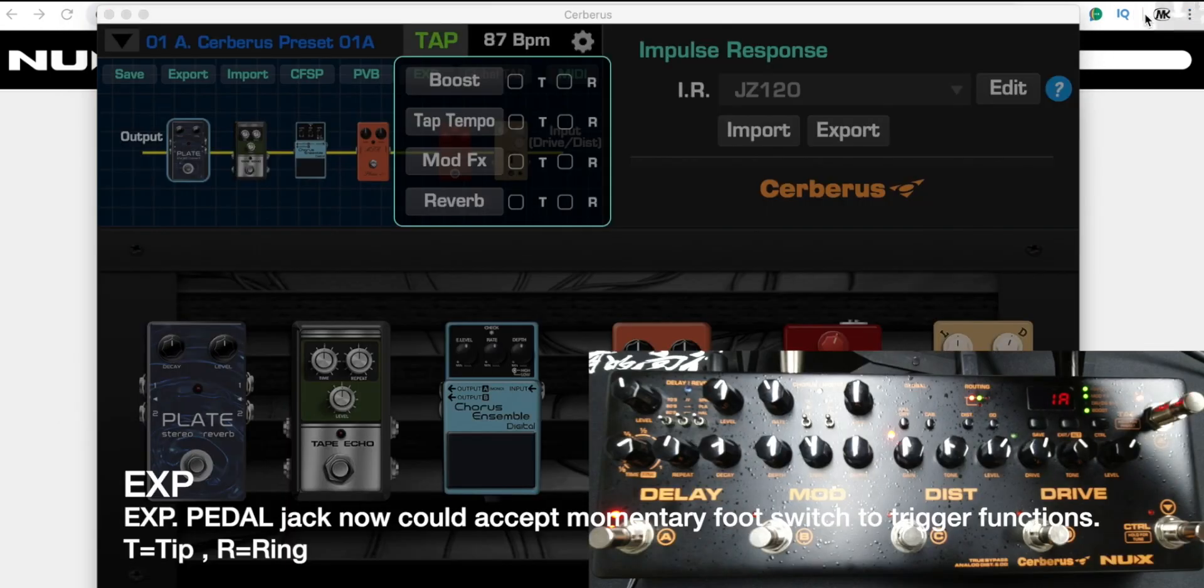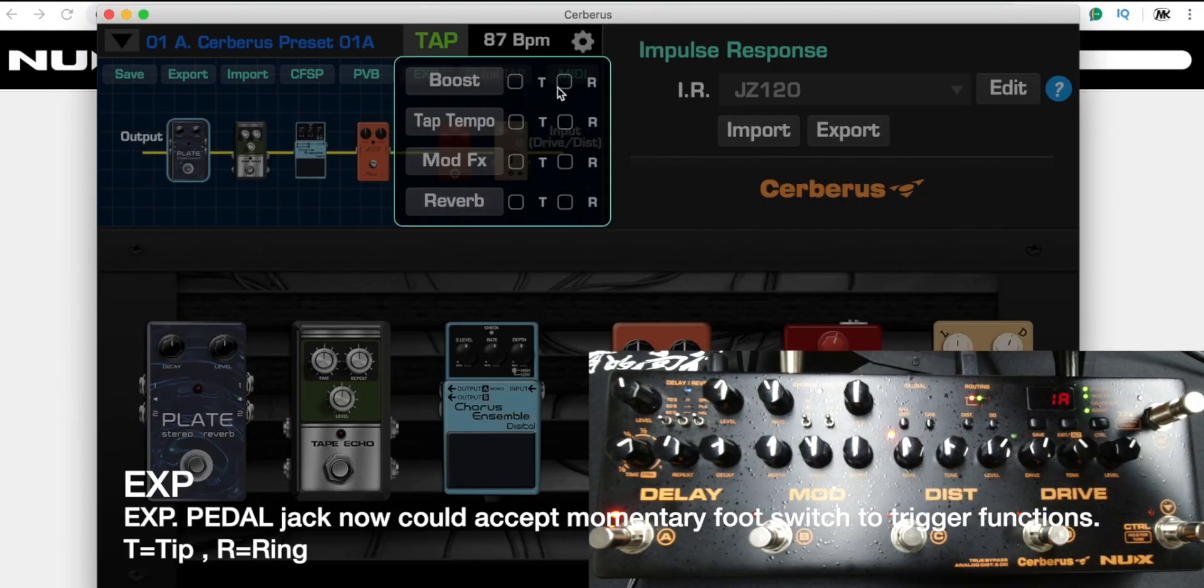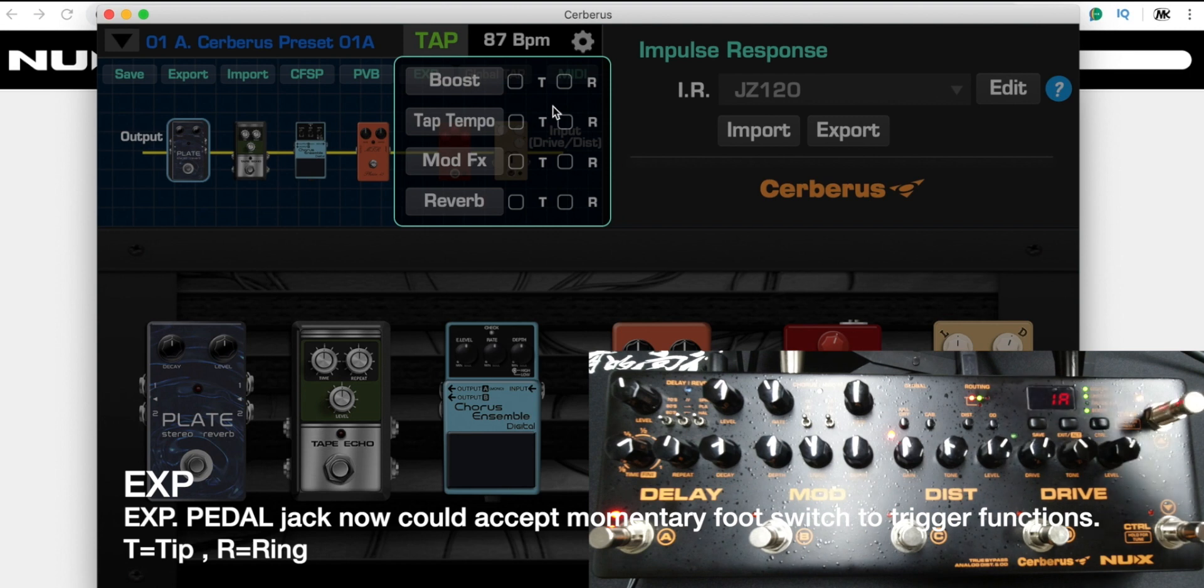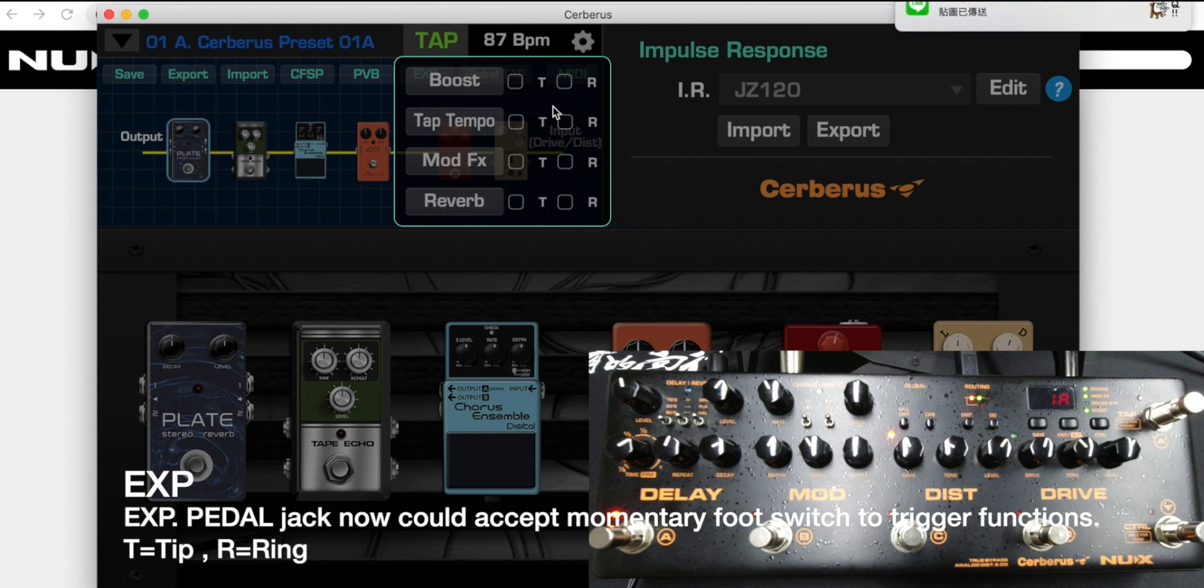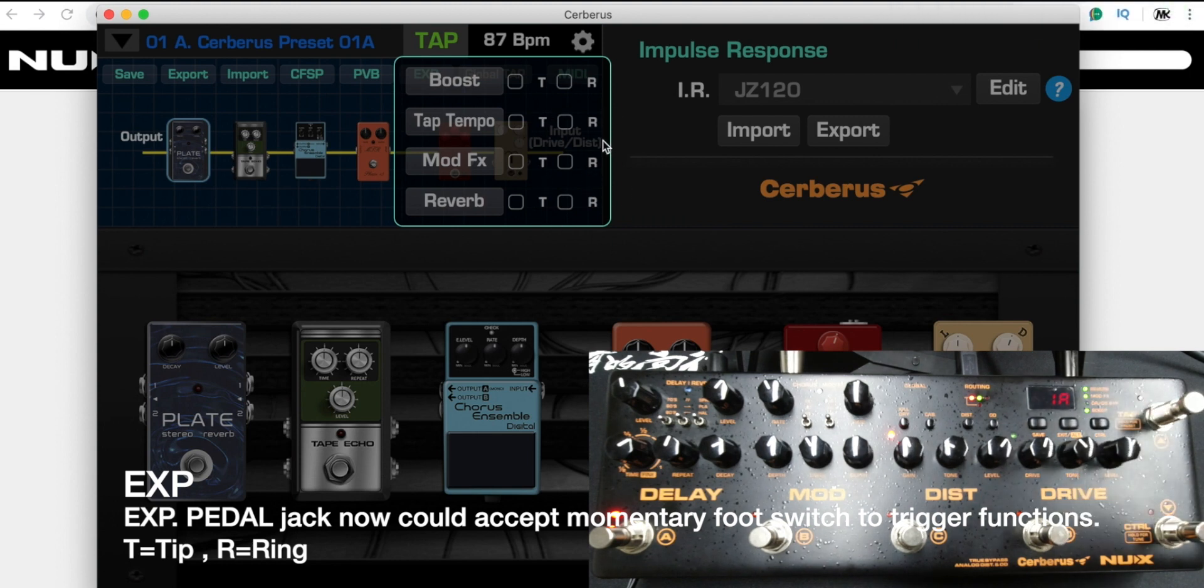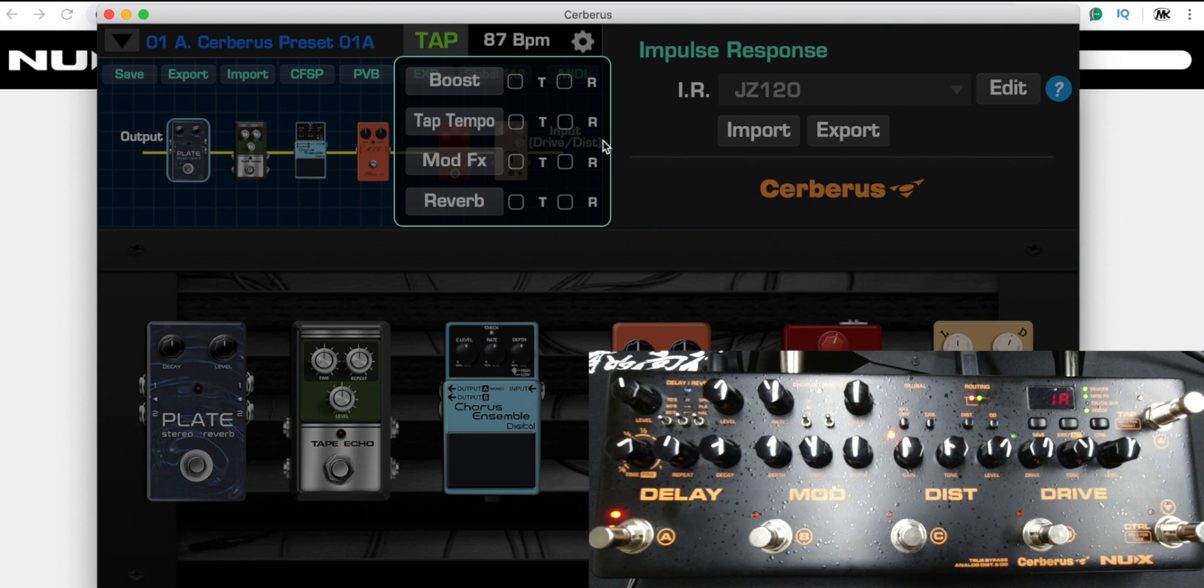Here you will see the EXP expression port. Right now we developed so you could use the TRS stereo footswitch to engage the analog boost or tap tempo or modulation effects or reverb. The T means the tip, the R means the ring.